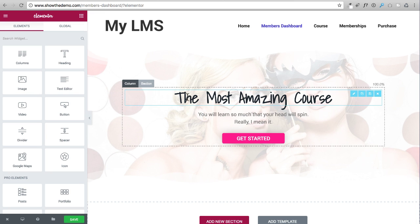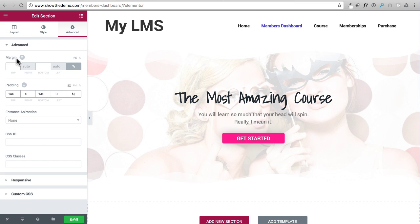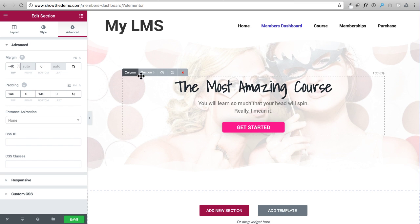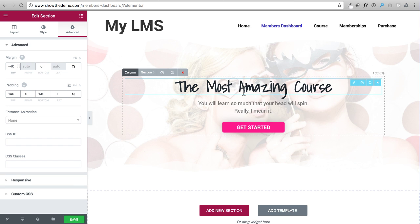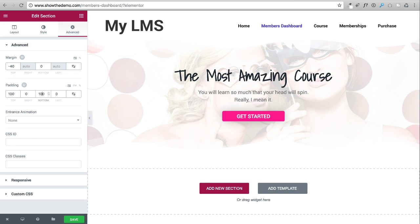That beautiful section we created for the home page is now inserted, and we'll use it as a page header throughout the site. It's sitting a bit too low, so I'll use a negative margin. I click on Section, go to the Advanced tab, unlink the margins, and set the top margin to -40. That pulls it up closer to the header. The padding is also a bit much — I'll reduce it from 140 down to 100, which looks better.